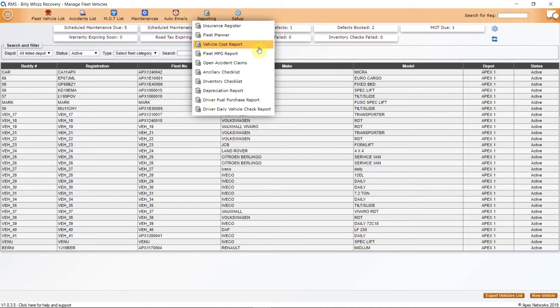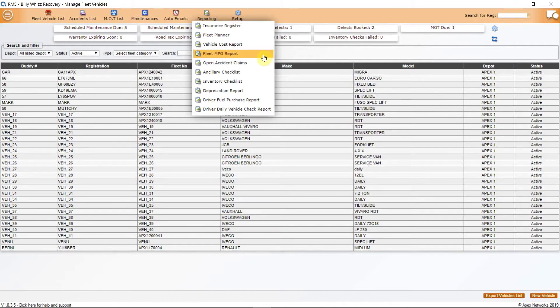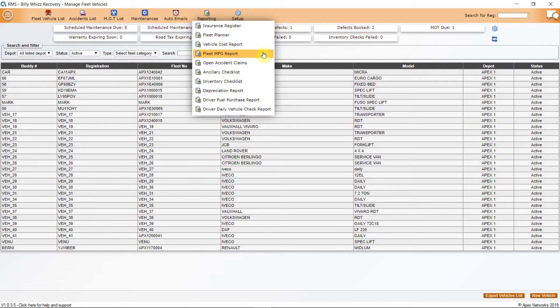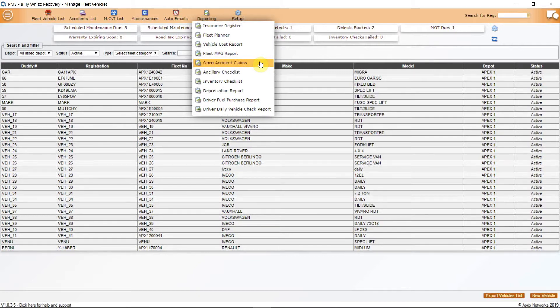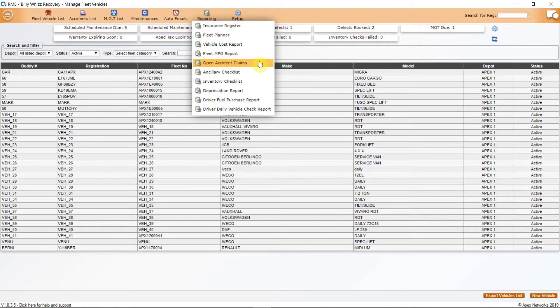The MPG Report will set the fuel used against mileage or odometer entries to give a miles per gallon report that will show efficient driving habits as well as a form of audit to ensure that all fuel purchased by your company is accounted for. Next is Open Accident Claim. APEX RMS has a comprehensive accident management facility which allows you to log and keep track of any accidents that your vehicles are involved in. This report will show any claims that are still live.